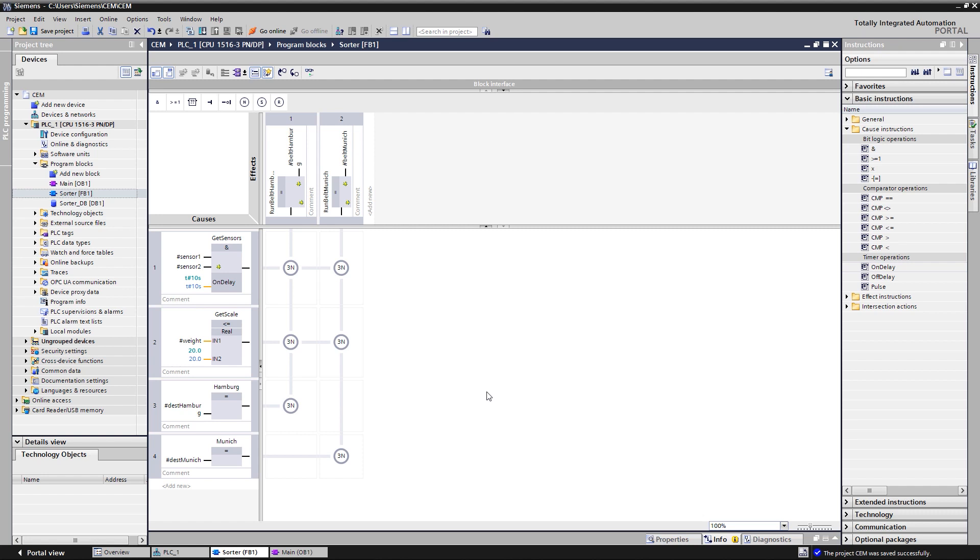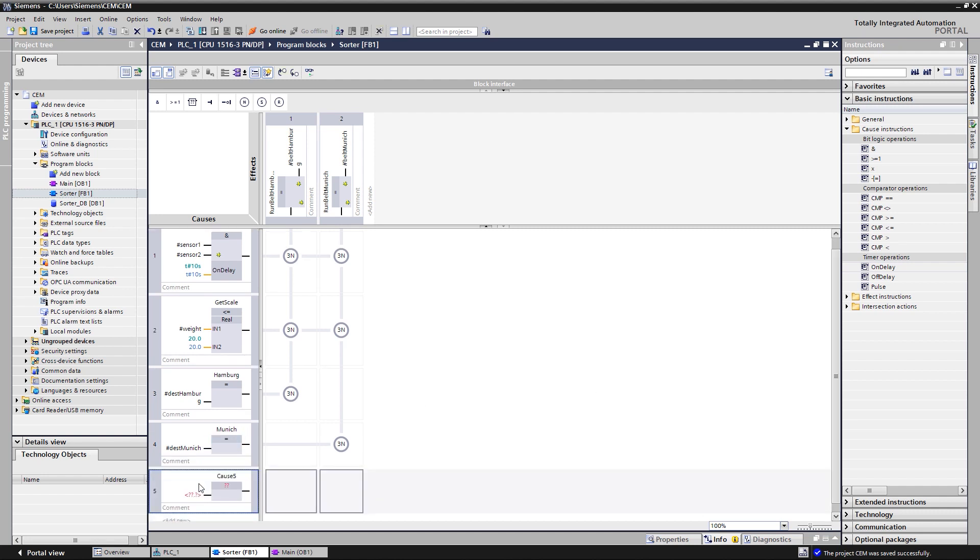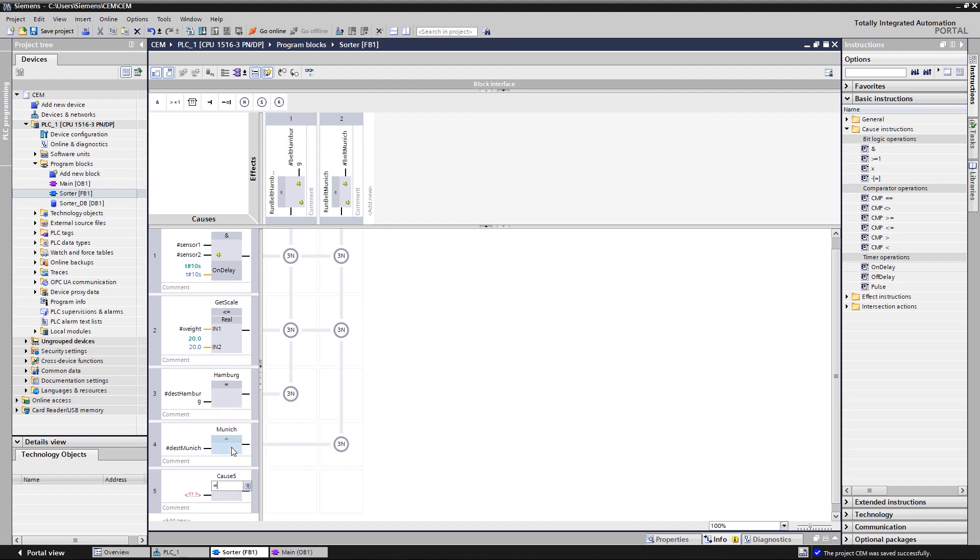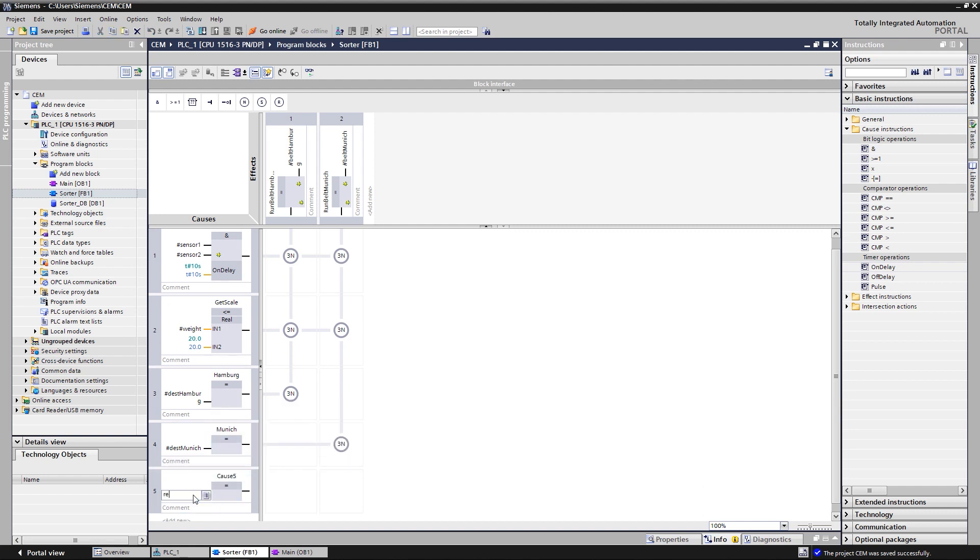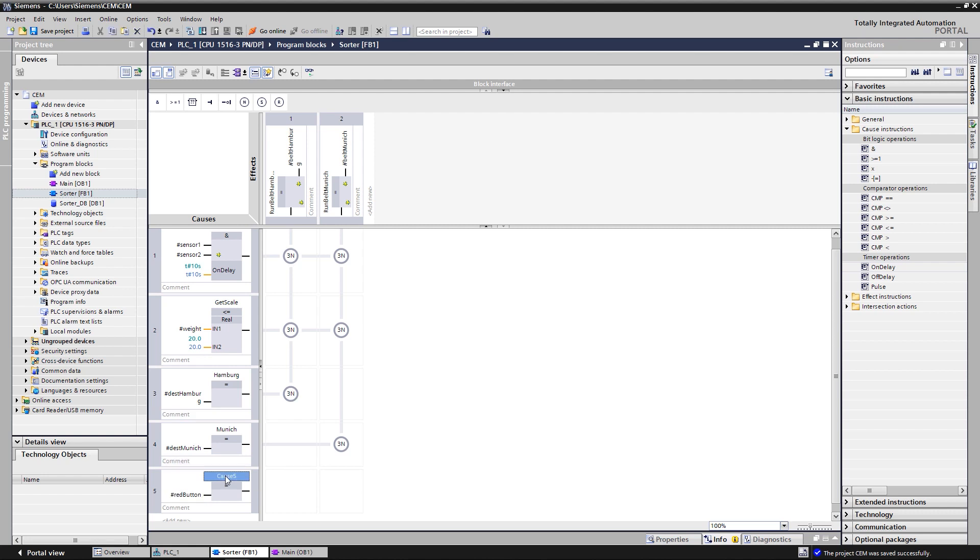The basic example should now be extended with an interlock function. Let's assume the following case. If a customs officer wants to inspect a bag, he can press a red button. When that happens, the belts must come to a standstill and a red indicator lamp must start to glow. When the inspection is over, the customs officer presses a green button to turn off the indicator lamp and to restart the belts. So, cause 5, which is called luggage check, is added to the matrix and linked with the signal of the red button.